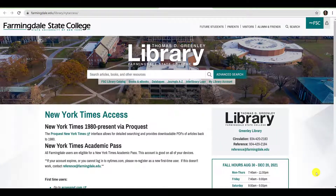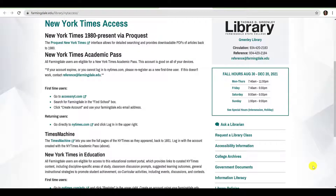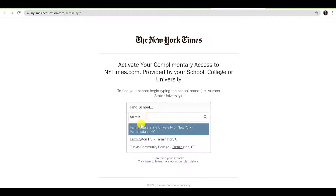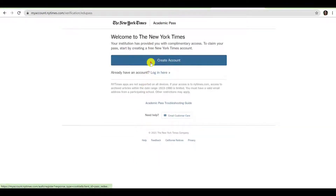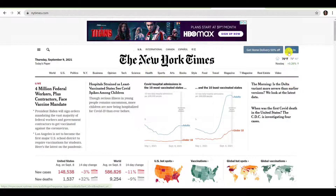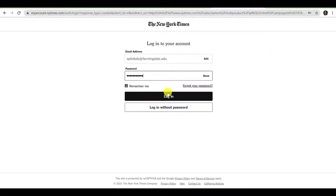In addition to accessing the New York Times through ProQuest, you can also access the content of the New York Times directly from the New York Times homepage. To do so, you will need an academic pass. Let's return to the New York Times Access Instruction page and review the instructions under the heading New York Times Academic Pass. To create an account, go to accessnyt.com, search for Farmingdale State University of New York in the Find School box, click Create an Account, and use your farmingdale.edu email address. Once you have created your account, navigate to newyorktimes.com and click Login in the upper right-hand corner.